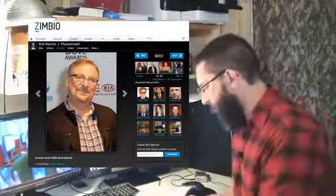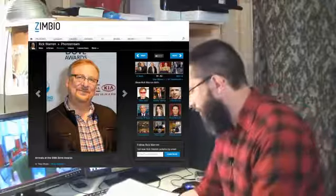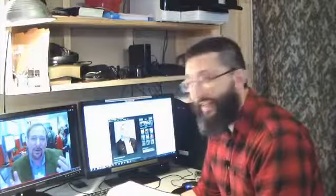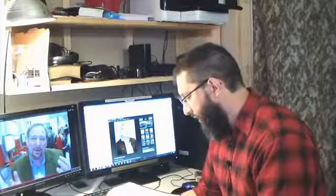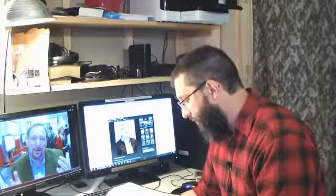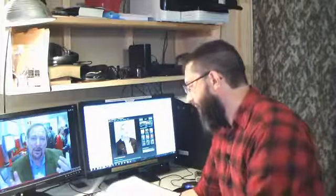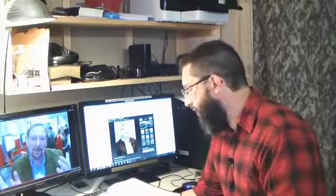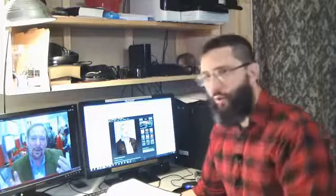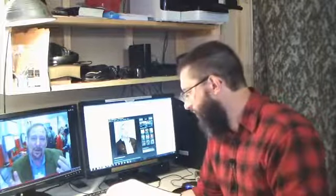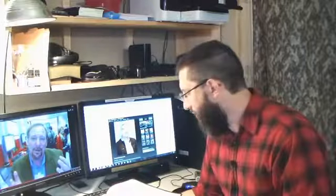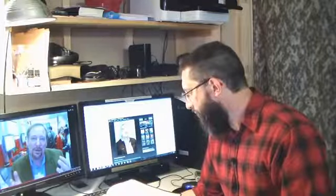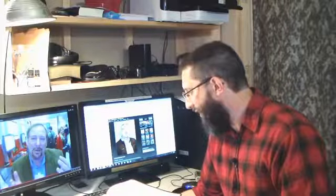Let me read you a verse of scripture here. 1 Corinthians chapter 6, verses 9 and 10. Now, know ye not that the unrighteous shall not inherit the kingdom of God? Be not deceived, neither fornicators, nor idolaters, nor adulterers, nor effeminate, nor abusers of themselves with mankind. Both of those are kind of kick sodomy there. Nor thieves, nor covetous, nor drunkards, nor revilers, nor extortioners, shall inherit the kingdom of God.